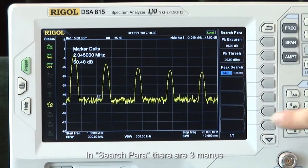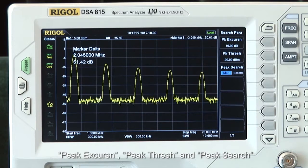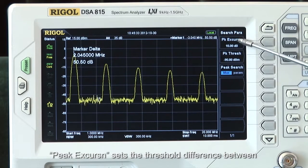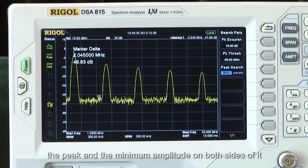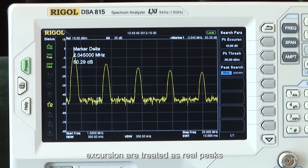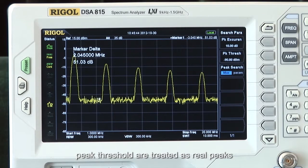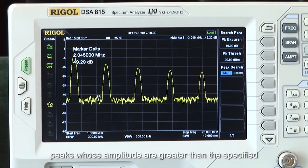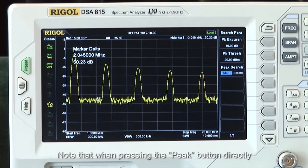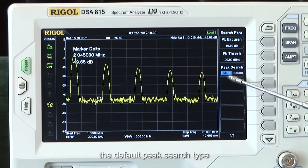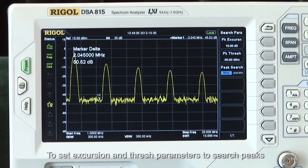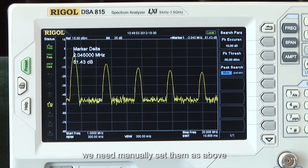In search parameters, there are three menus: peak excursion, peak threshold, and peak search. Peak excursion sets the threshold difference between the peak and the minimum amplitude on both sides of it; peaks whose excursions are beyond the specified difference are treated as real peaks. Peak threshold assigns a minimum value for the peak amplitude; peaks whose amplitudes are greater than the specified peak threshold are treated as real peaks. Note that when pressing the peak button directly, the default peak search type is set to look for the maximum amplitude of the trace. To set the excursion and threshold parameters to search peaks, we need to manually set them as above.